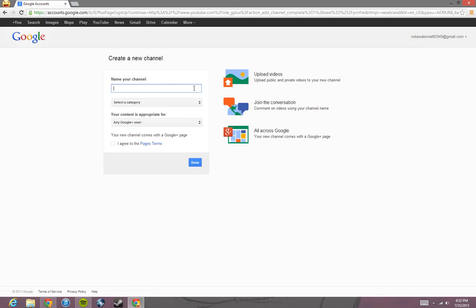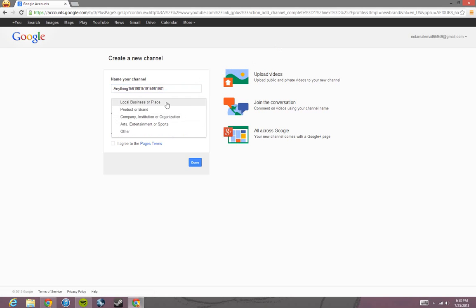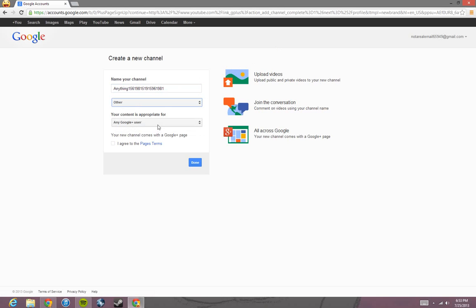And then you can name your channel. So I'm going to name it anything with a bunch of random numbers. And then you select the category if you know what you want to do. I'm just going to put other.